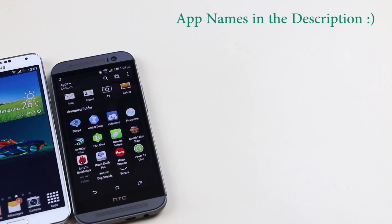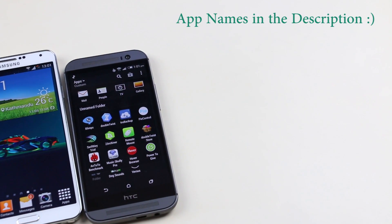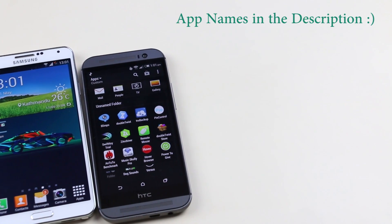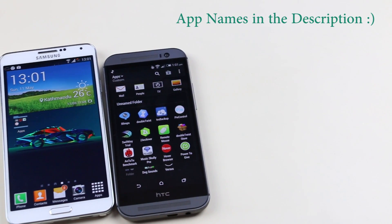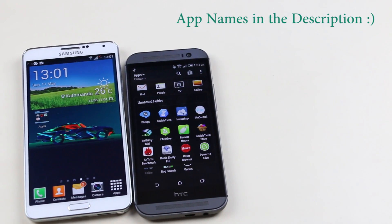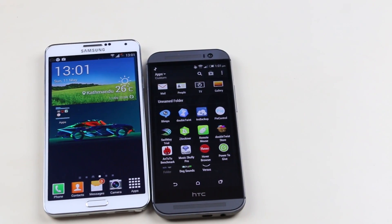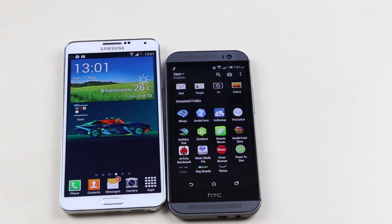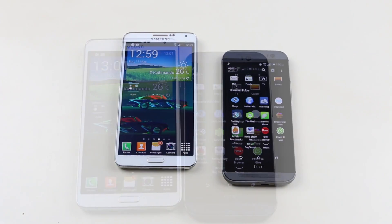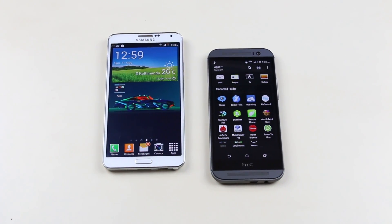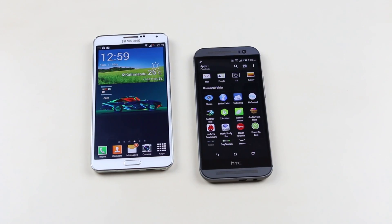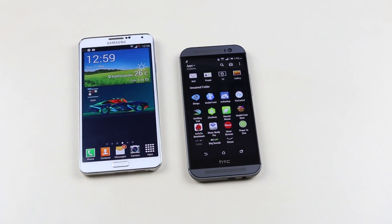Hey, what's up guys! I'm back here with another episode of best Android apps for this month. If you have not been through my previous episode, the link to it is in the description, so without taking much of your time, let's begin.